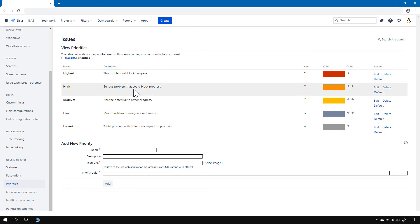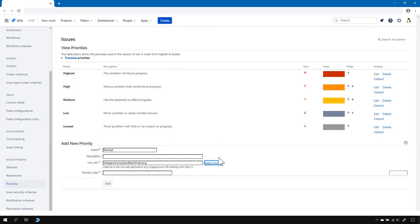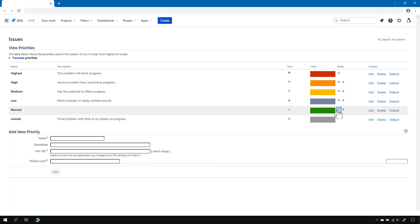We can still add a new priority, so let's do it. Let's call it Normal, like last time — I'll skip the description. The icons are not the same as in Jira Server; in Server we had a circle, here we have an arrow. And for priority color, there is no color picker pop-up — you need to simply type or paste your favorite color here. We can also move it up in the list.